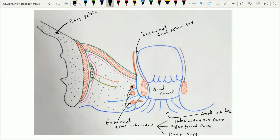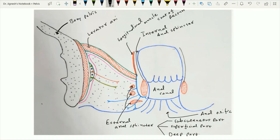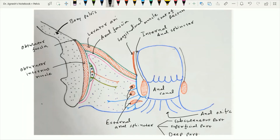In between these two anal sphincters — the internal anal sphincter internally and the external anal sphincter externally — the longitudinal muscle cord of the rectum lies. Here in this figure, this is the pelvic diaphragm muscle, particularly the levator ani muscle. Just medial to the pelvic cavity, one muscle is present and this muscle is the obturator internus muscle. This obturator internus muscle is covered by one fascia called the obturator fascia. Due to the splitting of this obturator fascia, one canal is formed and this canal is the pudendal canal, within which the internal pudendal vessels and the pudendal nerve lie.